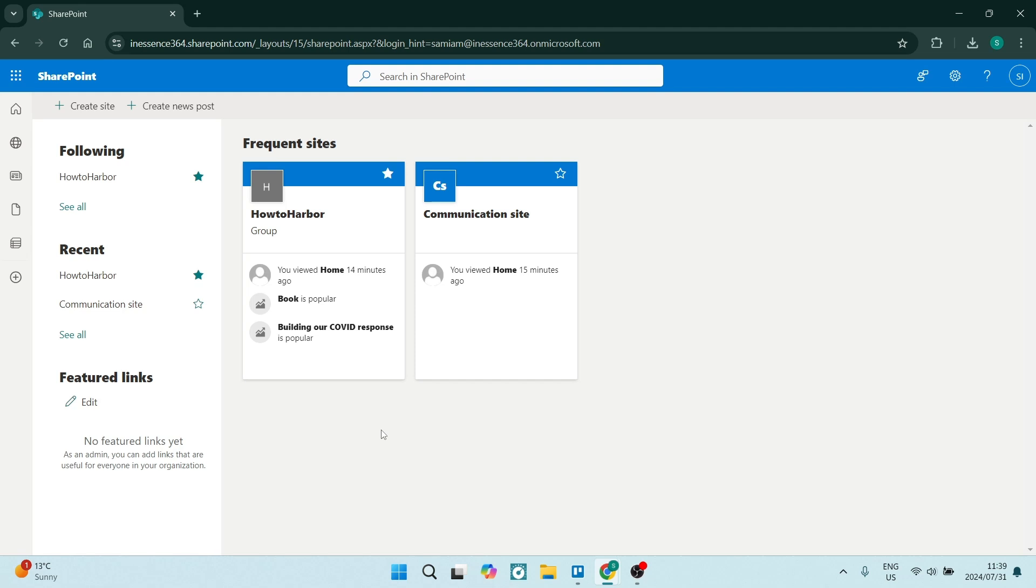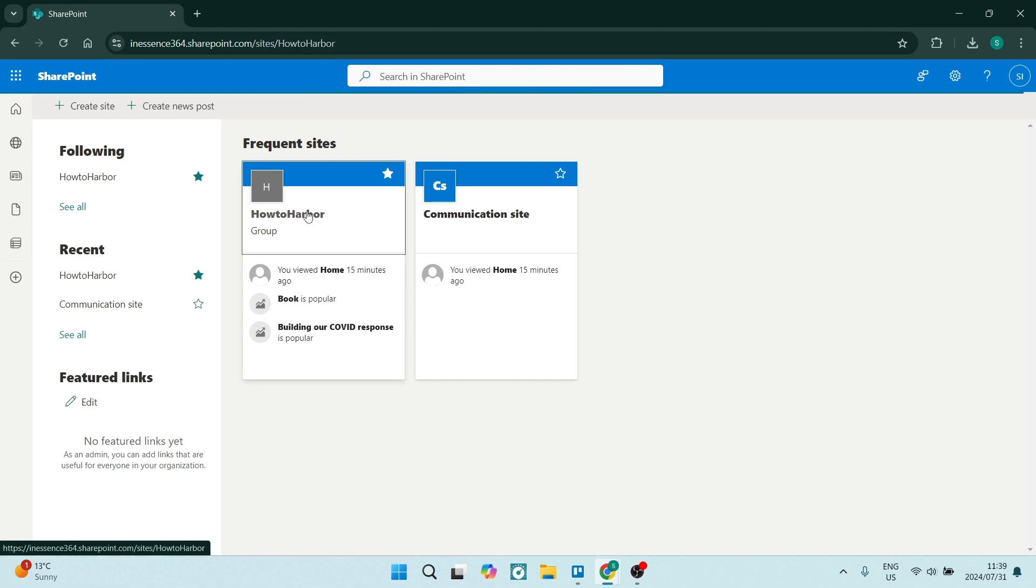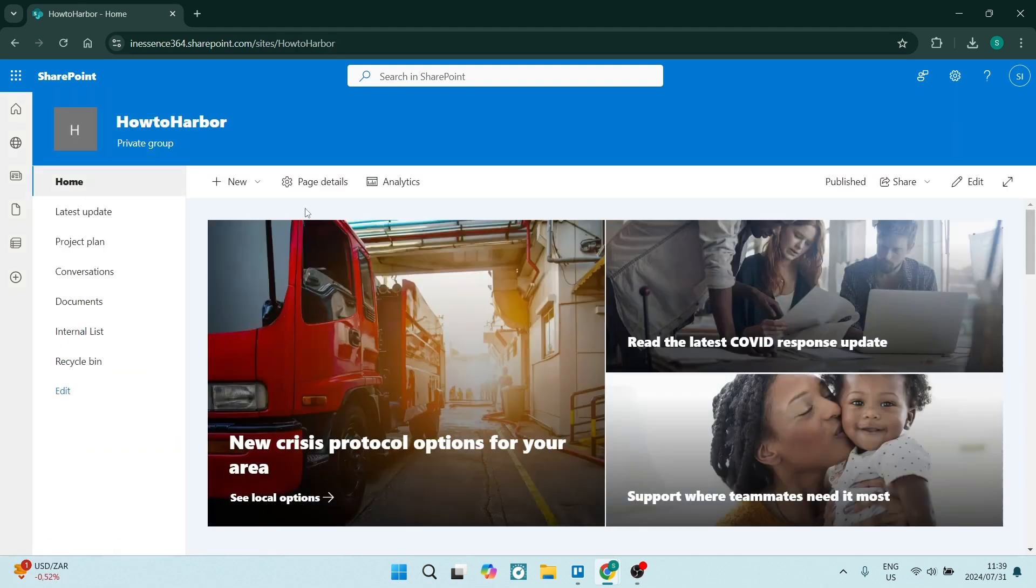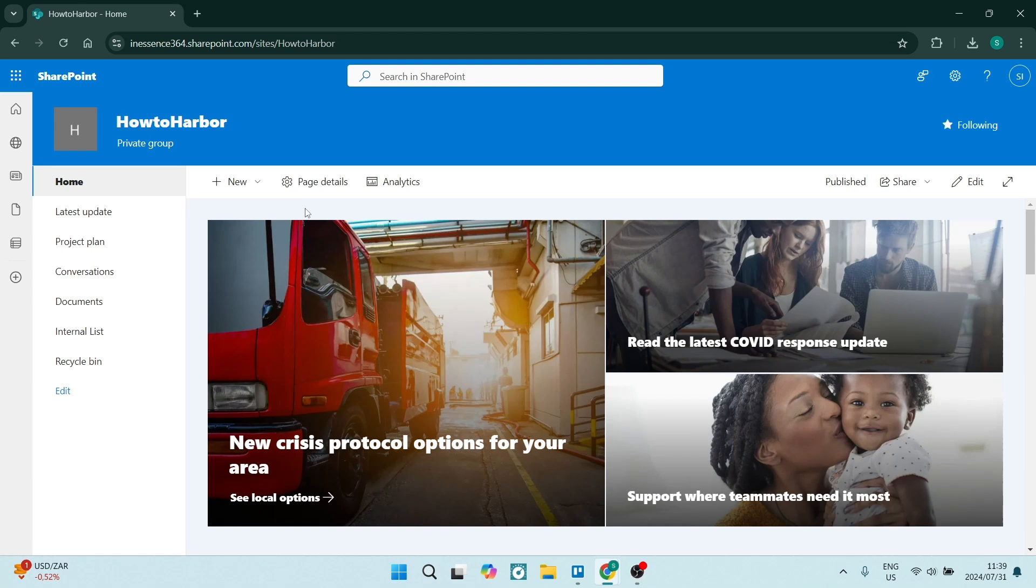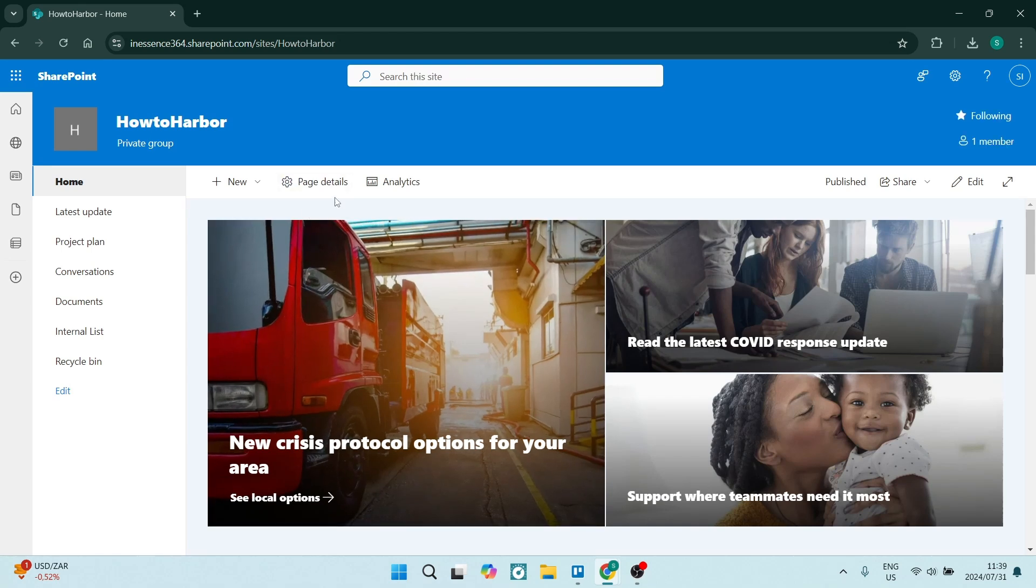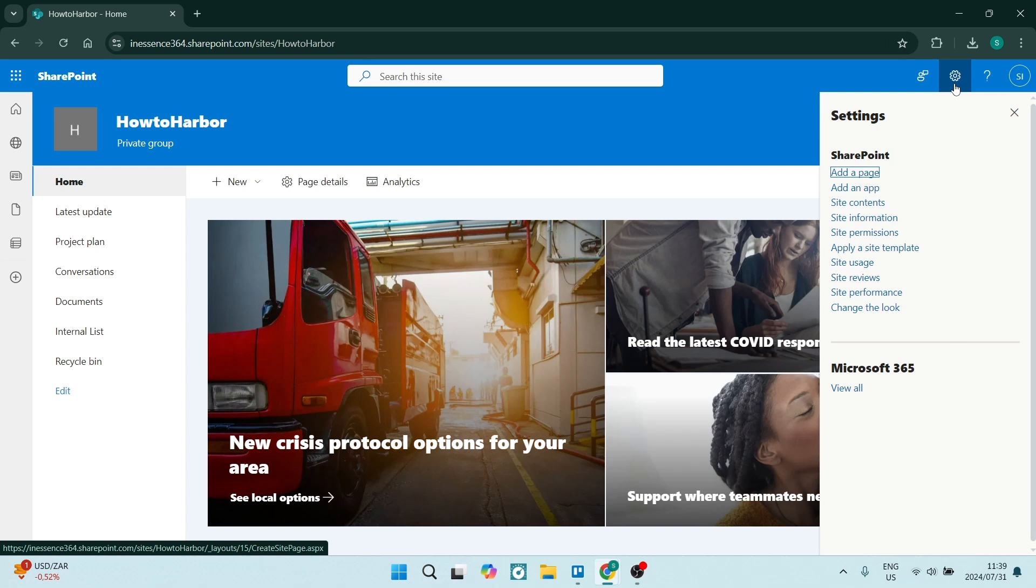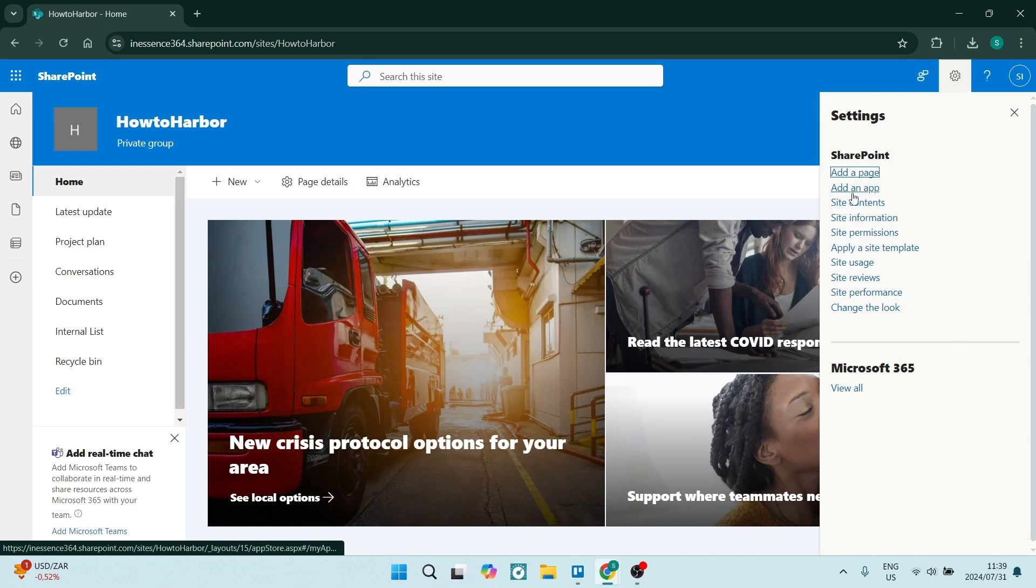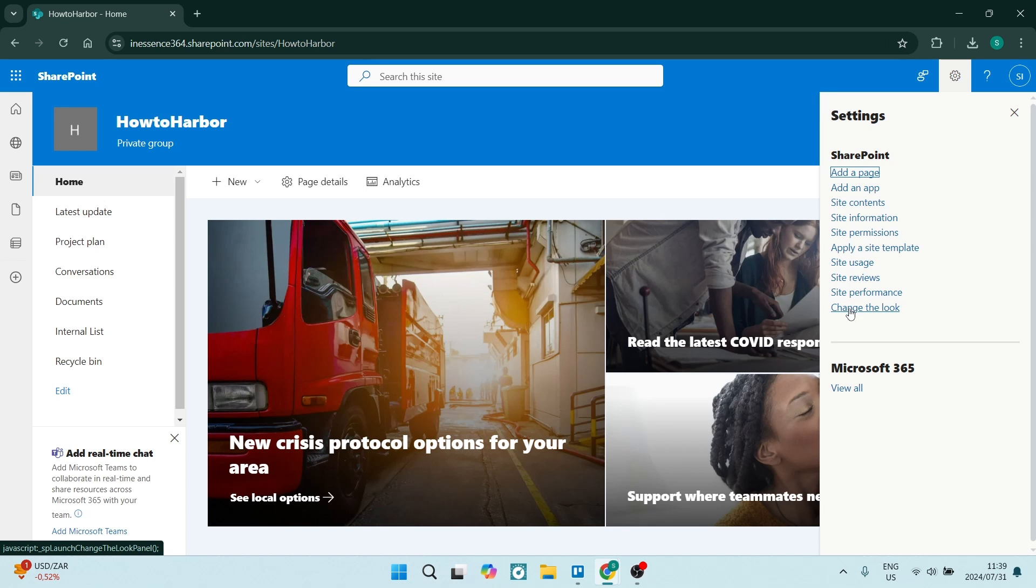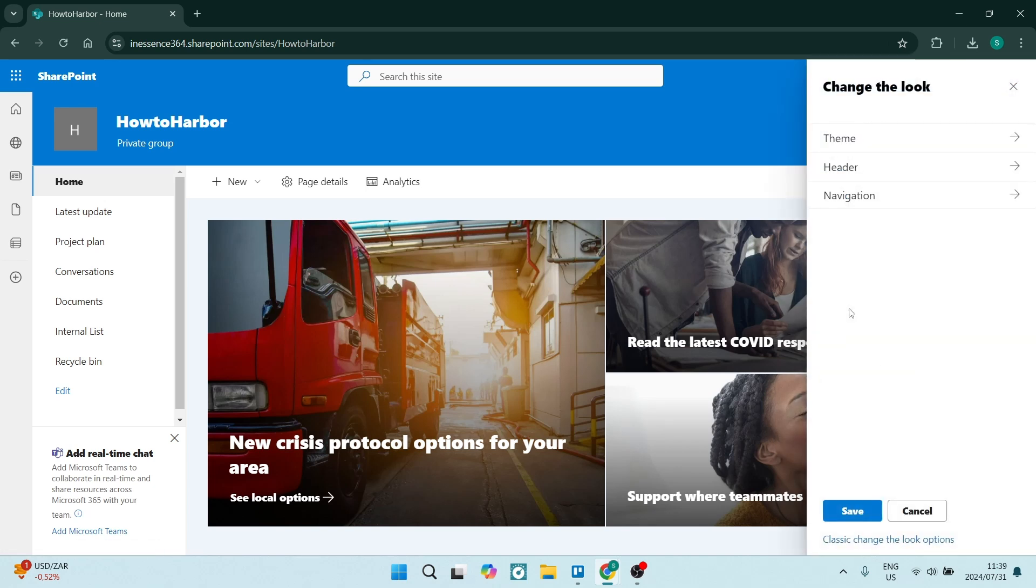So let's choose the site that we would like to customize. We're going to choose this HowToHarbor site. And the first thing you want to do is go up to the top right hand side, look for the gear icon. And from here, there are a few options. So we're going to have a look first at the change the look.